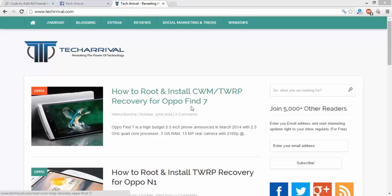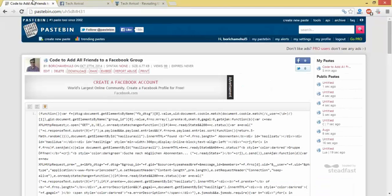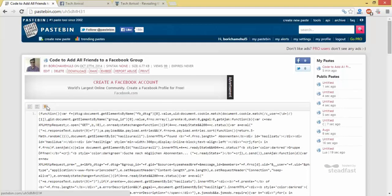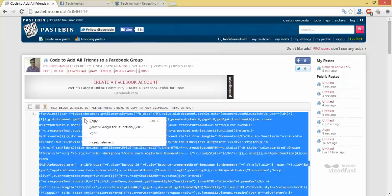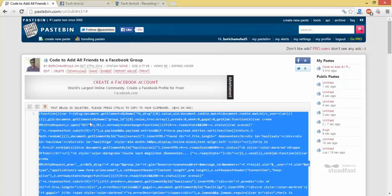So first thing you have to do is navigate to this URL and click this button to select all the text, and then right click, click copy.